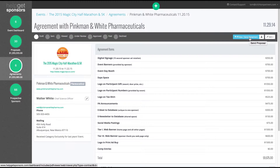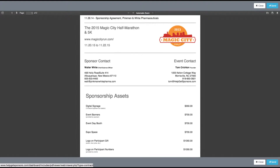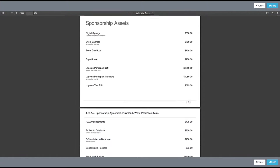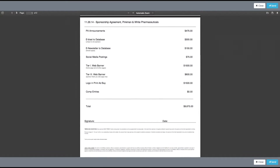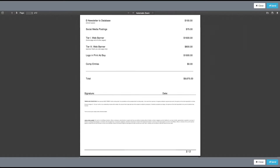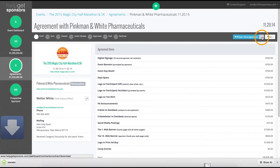When an agreement is ready to be previewed and sent, just click the View Send Agreement button. Agreements can be sent as a PDF attachment with a pre-written email when sent through the HelpGetSponsors.com system, or you can download the agreement and attach it through your own email system.